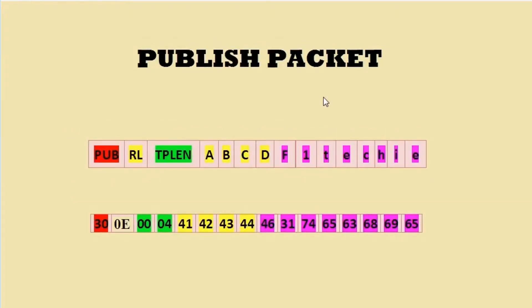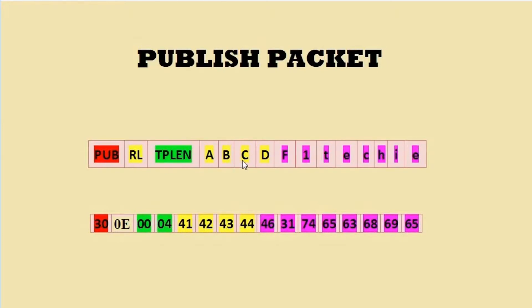This is the publish packet which the publisher will send. It has publisher code followed by remaining length, topic length, topic name, and the message that needs to be published.